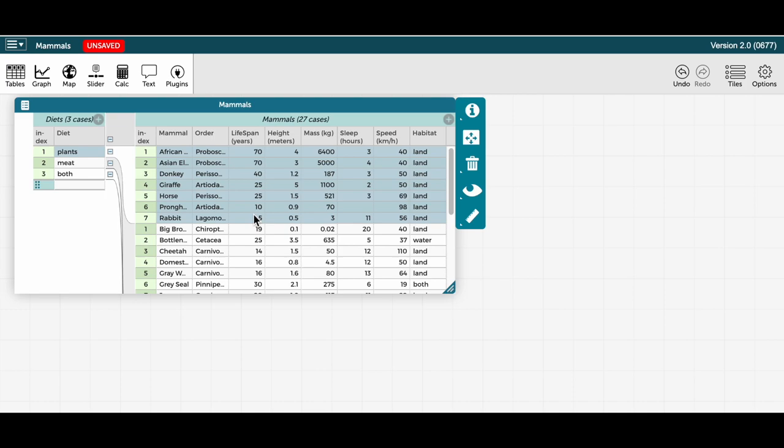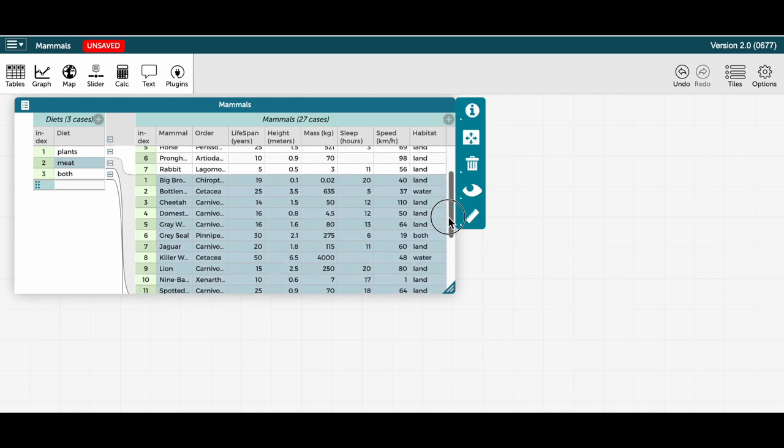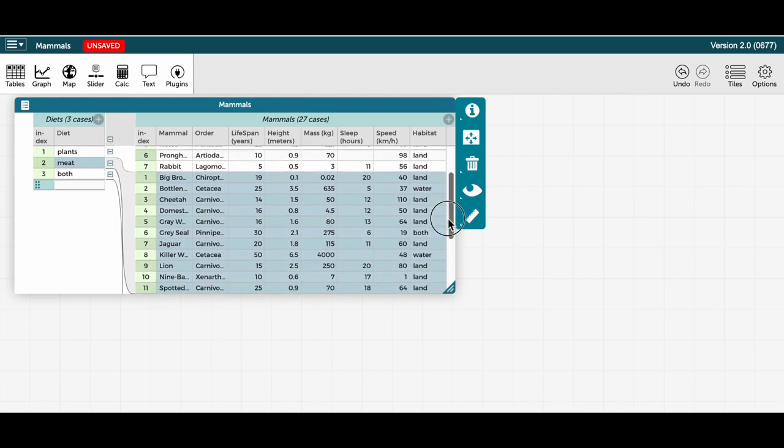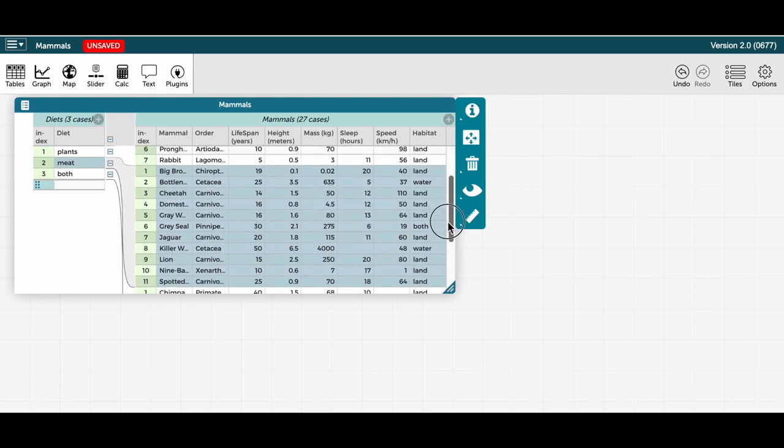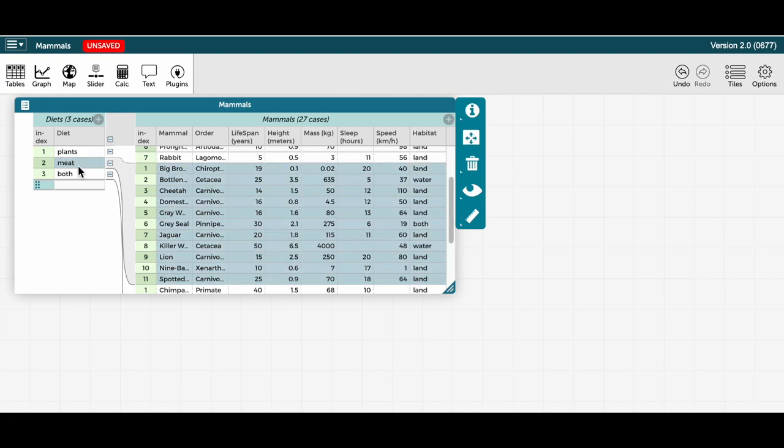I can do the same thing for meat. And now I see below the plant eating mammals, the 11 cases corresponding to the mammals that eat meat.